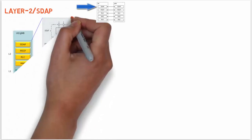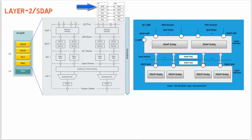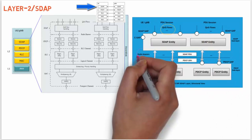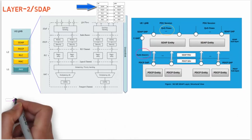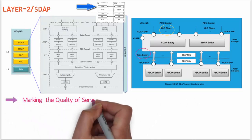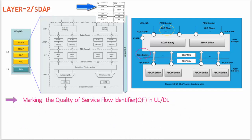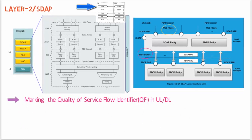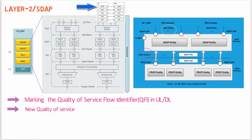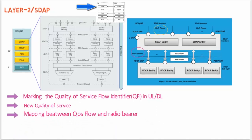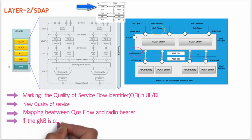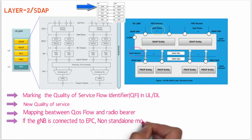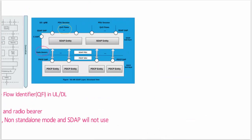First sublayer part of Layer 2 is SDAP - Service Data Adaptation Protocol. SDAP is responsible for mapping between quality of service flows from the 5G core network and data radio bearers, as well as marking the quality of service flow identifier in uplink and downlink packets. The reason for the introduction of SDAP in 5G is the new quality of service handling compared to LTE. When UE is connected to 5G core, SDAP is responsible for mapping between core flows and radio bearers. If gNodeB is connected to EPC, in this case it is non-standalone mode and SDAP will not be used.